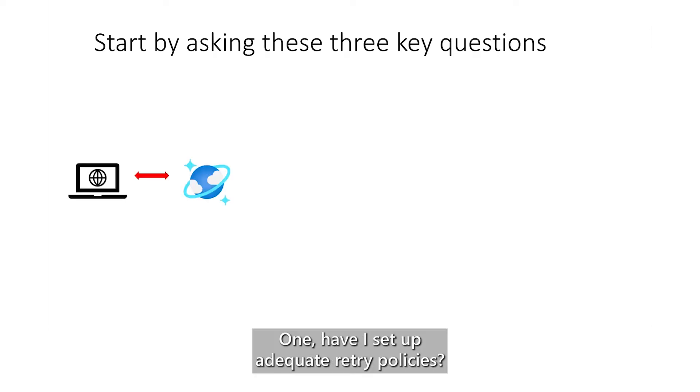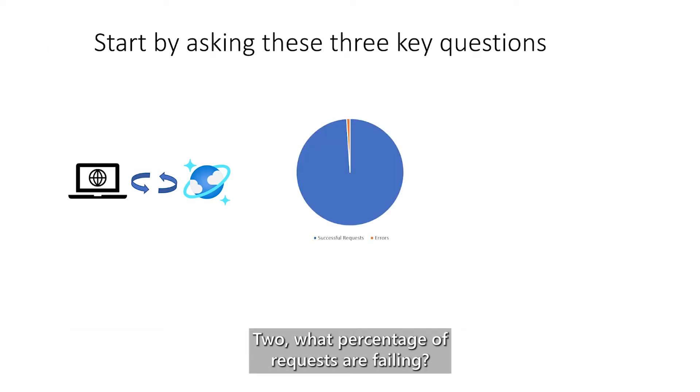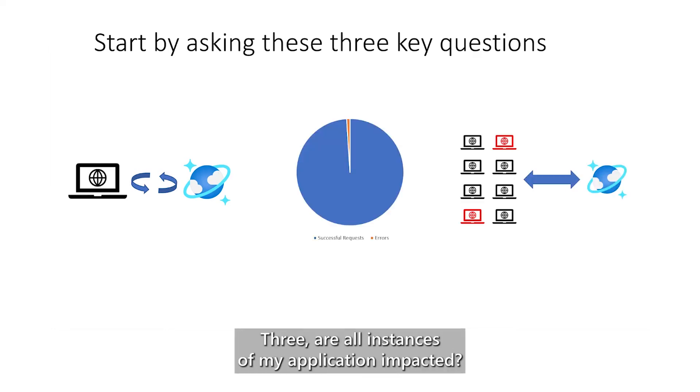1. Have I set up adequate retry policies? 2. What percentage of requests are failing? 3. Are all instances of my application impacted?